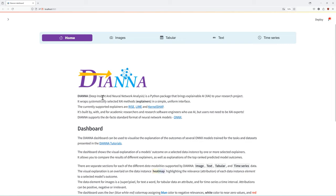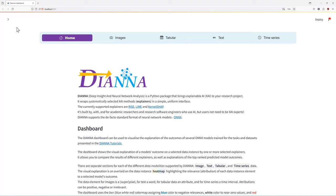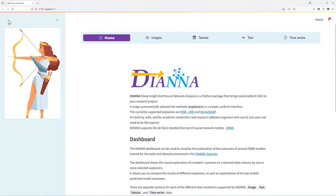DIANA stands for Deep Insight and Neural Network Analysis. This Python package brings explainable AI, or XAI, to you. And you do not need to be an AI or XAI expert to use it.